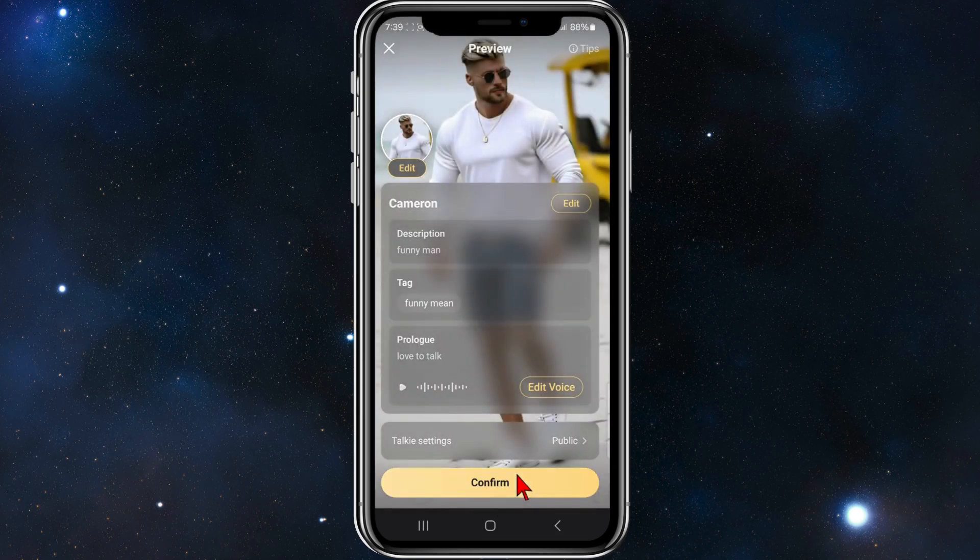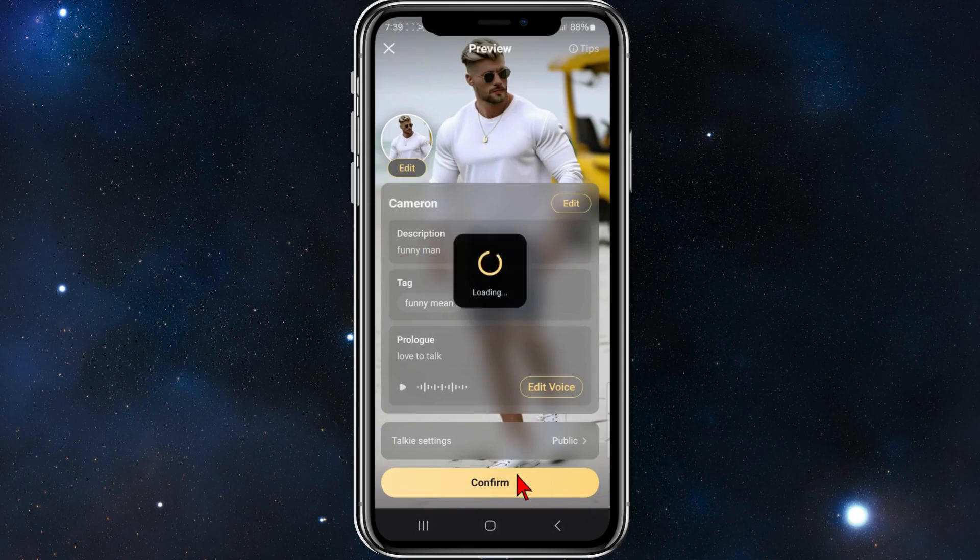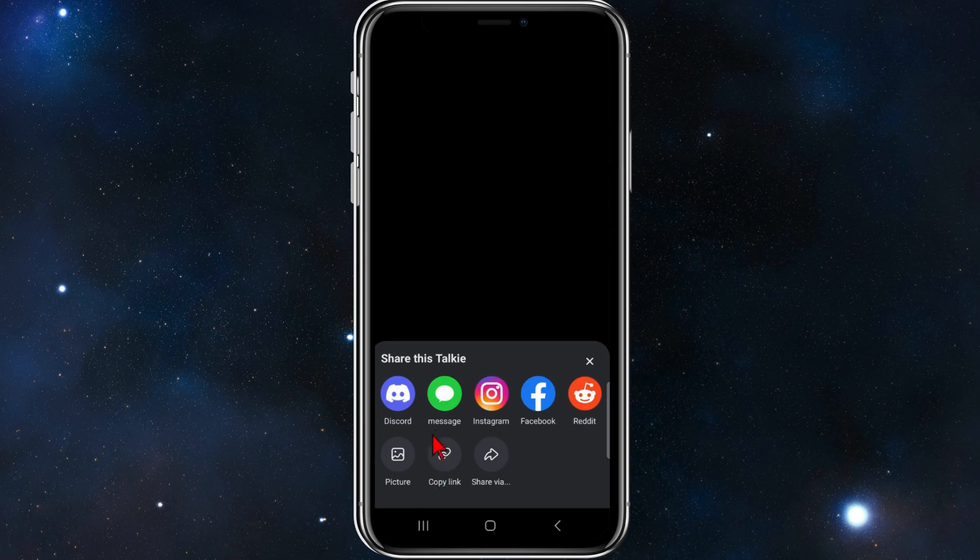Click on confirm to confirm it. Click on confirm again. You can share this talkie to your friends. Copy the link.